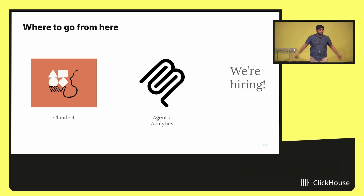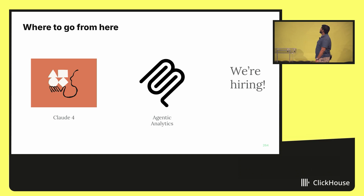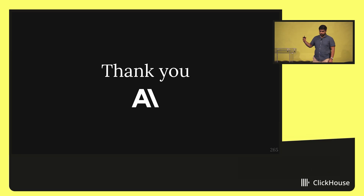Third, we're hiring. If you want to help build the future of agentic analytics and help build Claude, please come talk to me. Thank you.